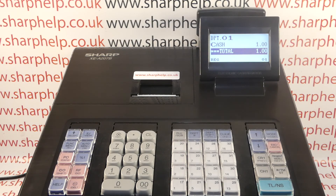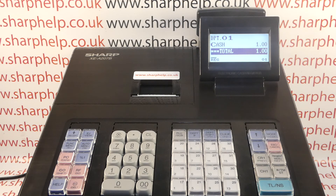In this video from Sharp Help, we're going to demonstrate how to adjust the tax system on your XEA 207 or 177 register to be add-on.